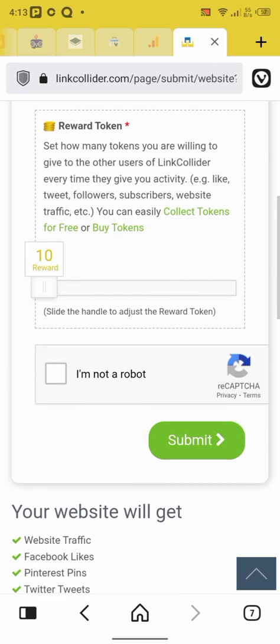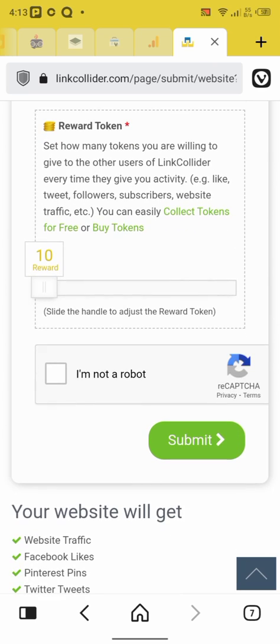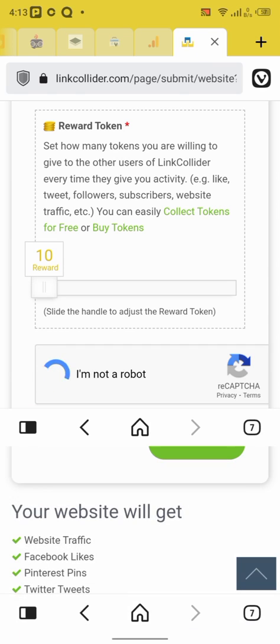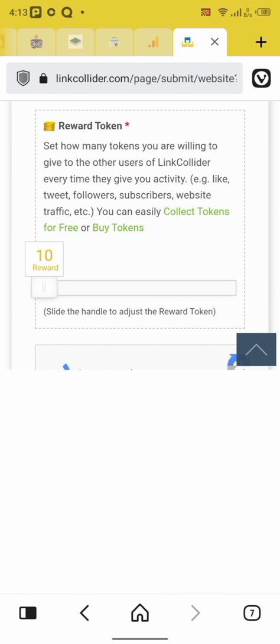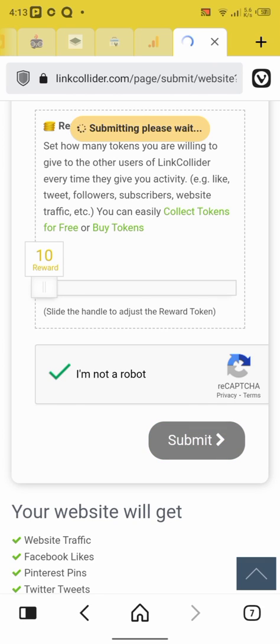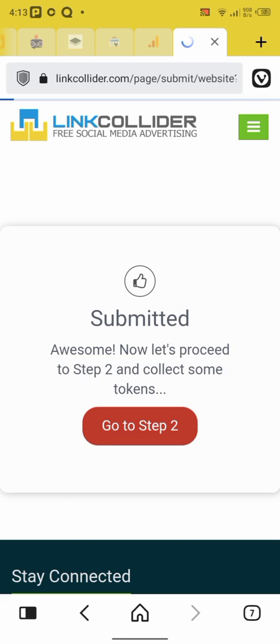So you're going to confirm you're not a robot. So I'm going to click on I'm not a robot. I'm not a robot. Okay, loading down and you click on submit. So step two, the step two is not necessary here. It's not part of this tutorial.